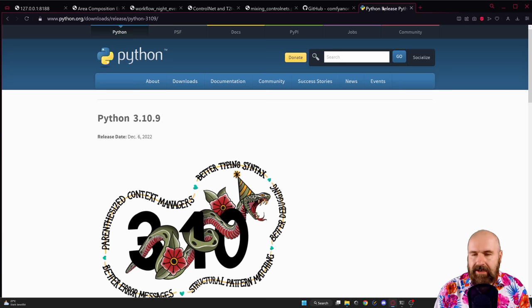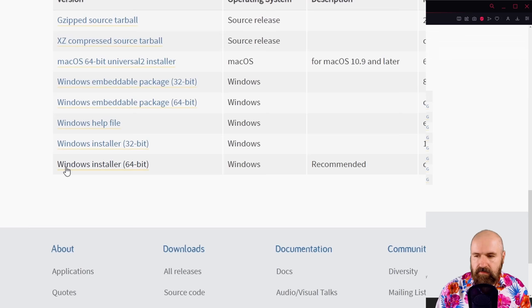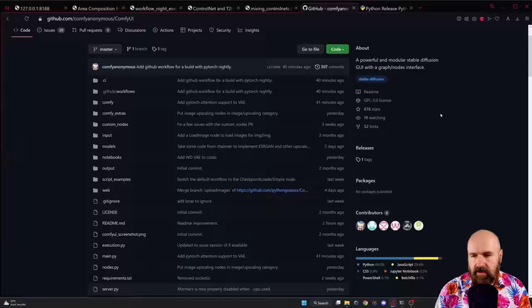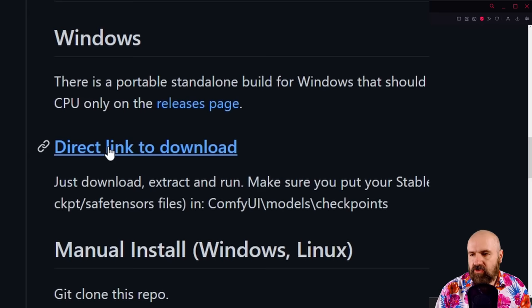Let's look at how to install this. What you need is Python — I have 3.10.9 installed. This also works with Automatic1111 and Invoke AI. You scroll down, download the installer — in my case, Windows installer 64-bit. Then go to the GitHub page of ComfyUI. Scrolling down to installation, you can see it can be installed for Windows, Linux, AMD, and NVIDIA. If you have a Windows computer with an NVIDIA chip, there's a very easy way to do that — download this direct link here.